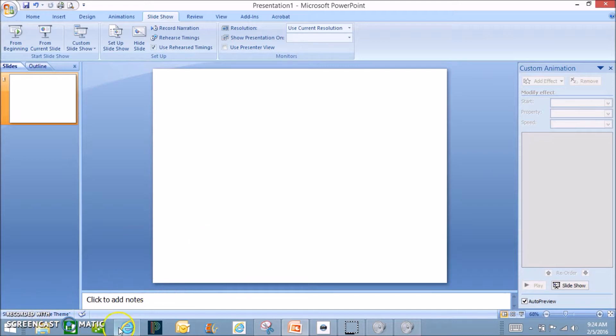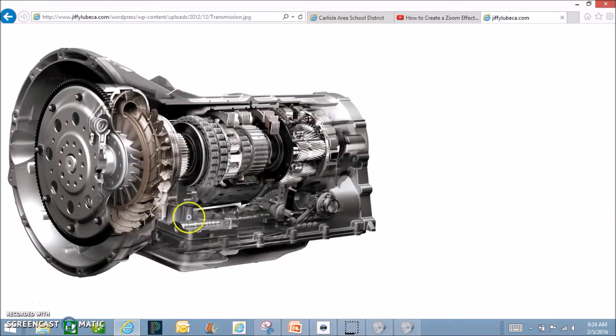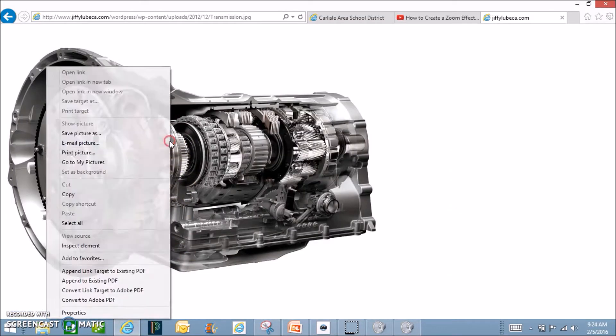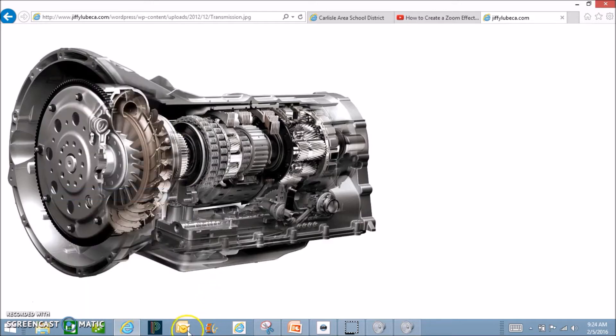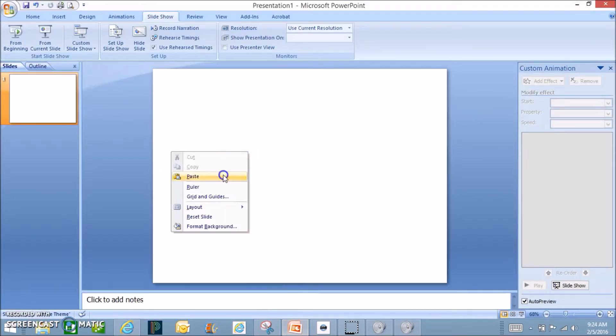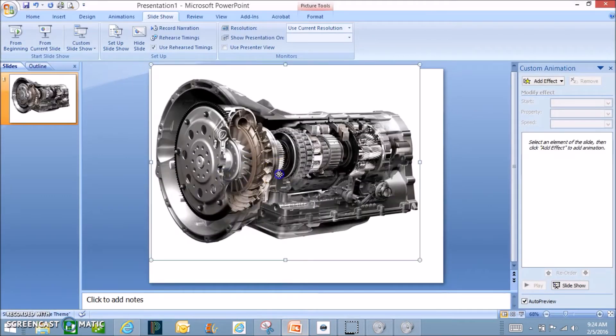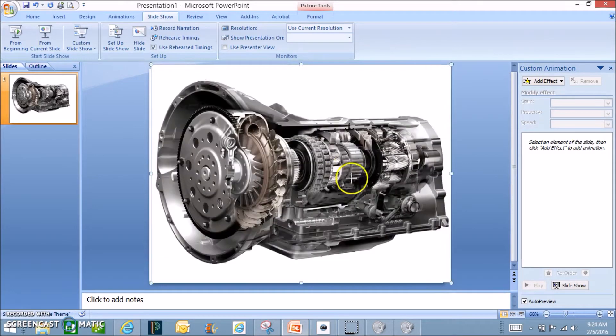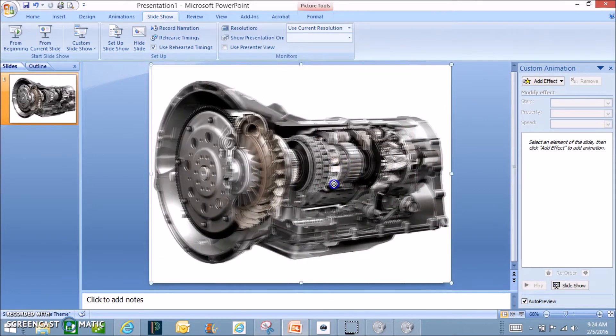First thing you need to do is go find your picture. So I'm using a transmission of a car right now. Copy that picture and paste that onto a blank slide. Make that a little larger so it fills the screen.